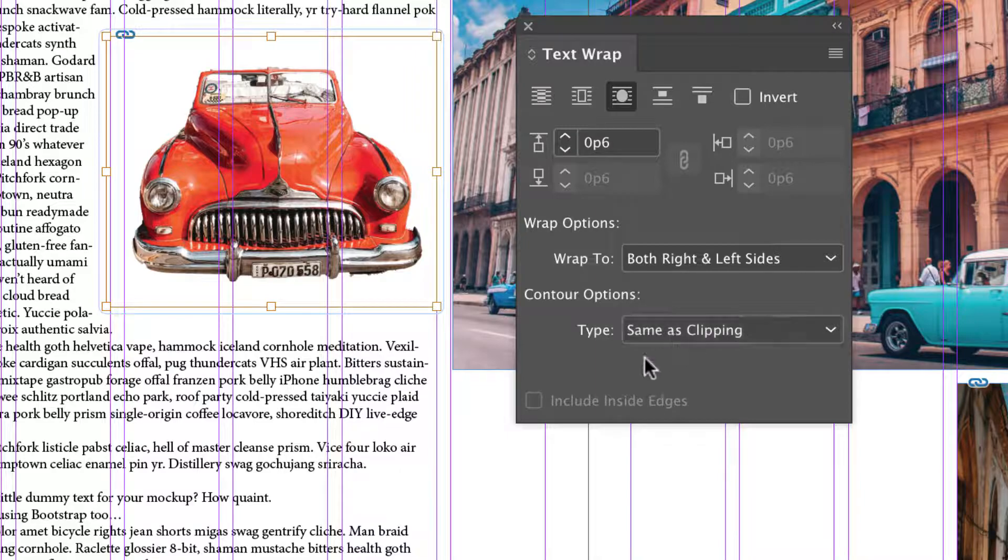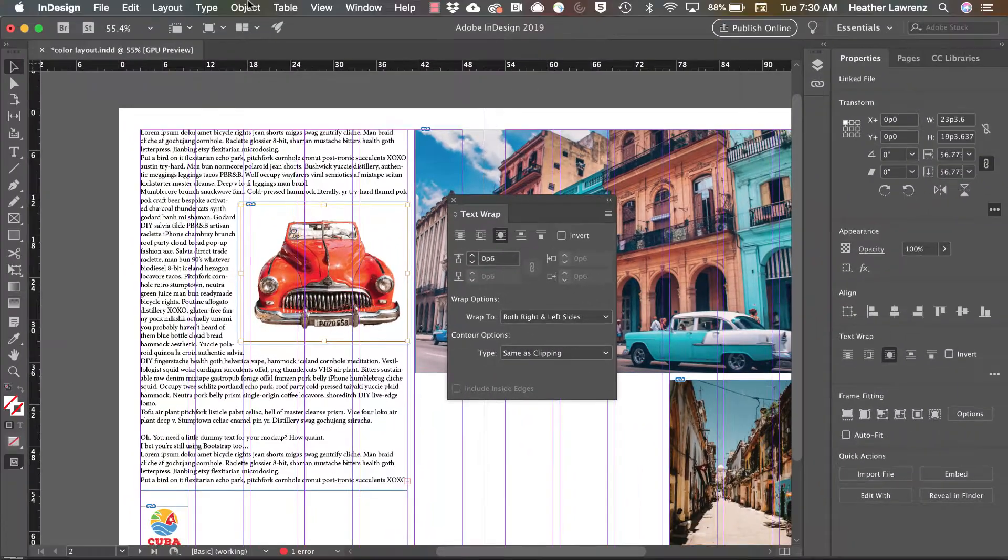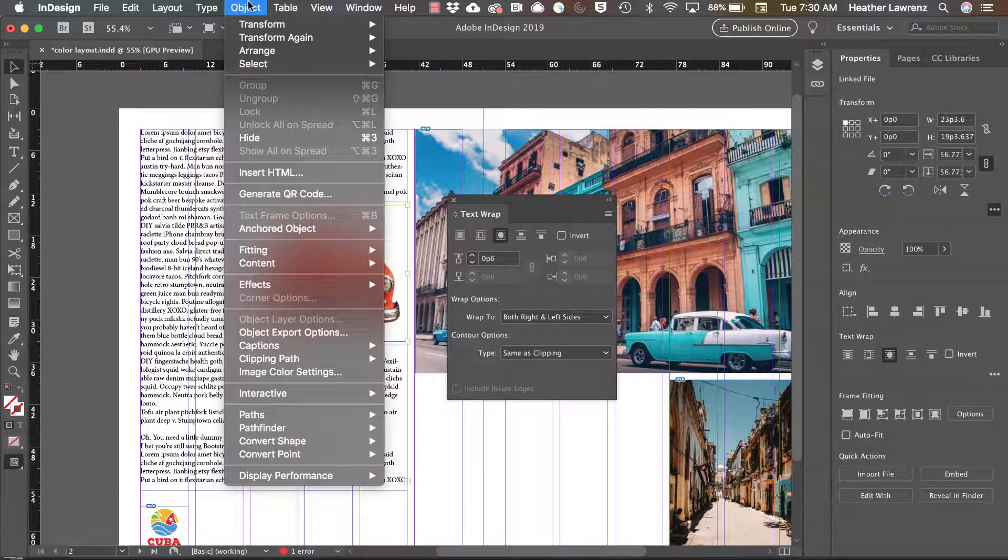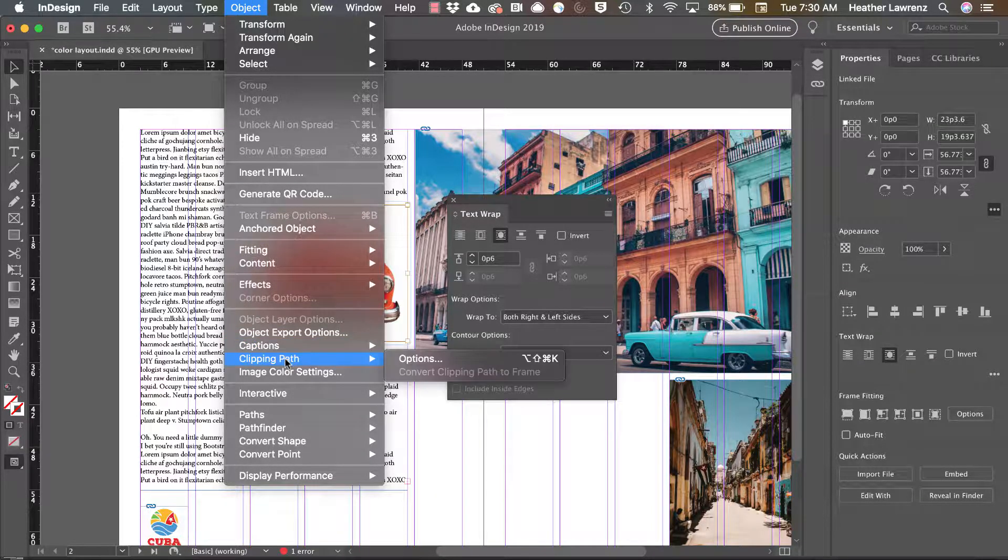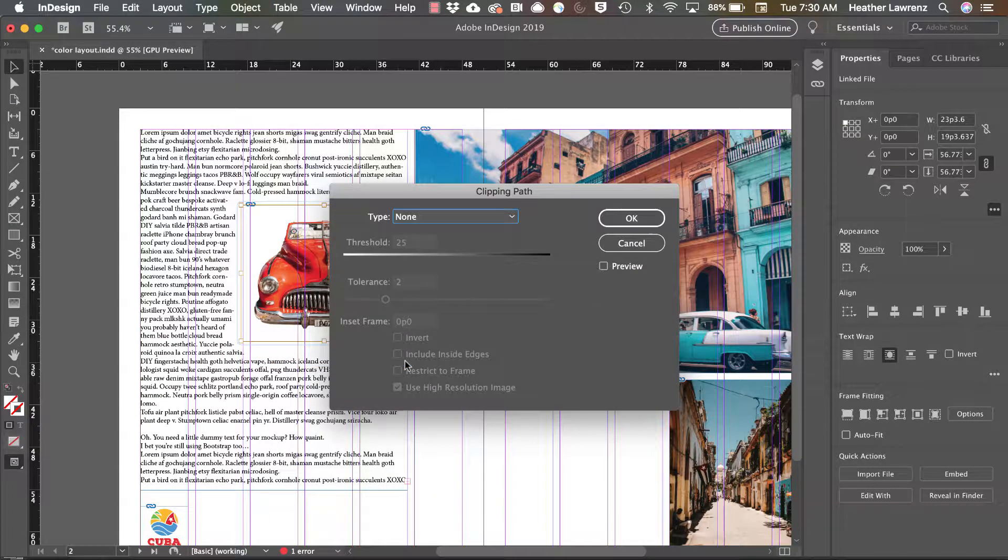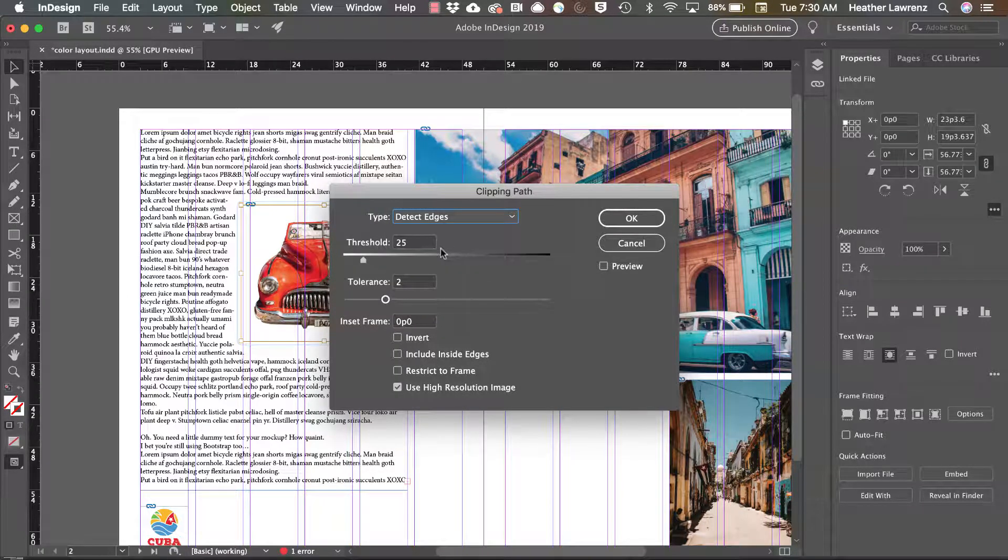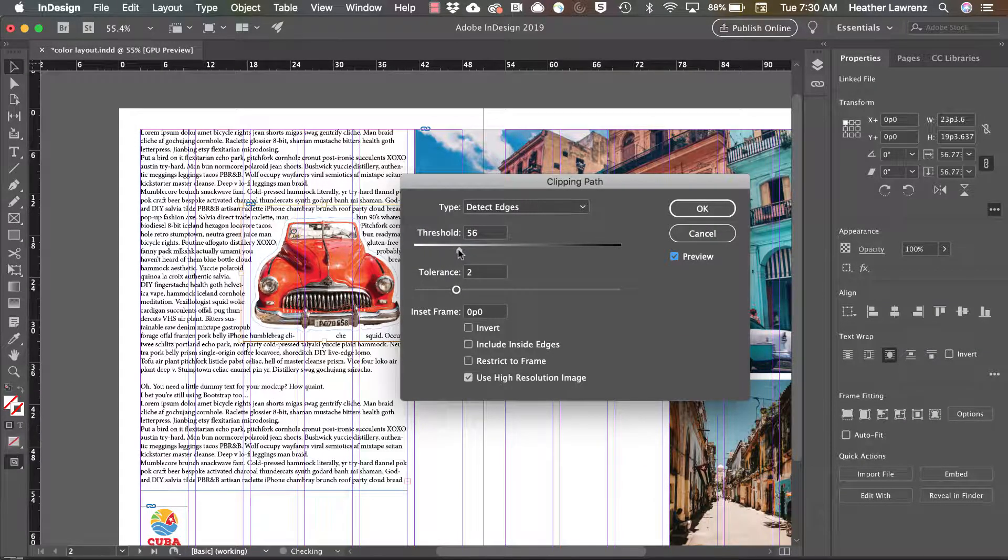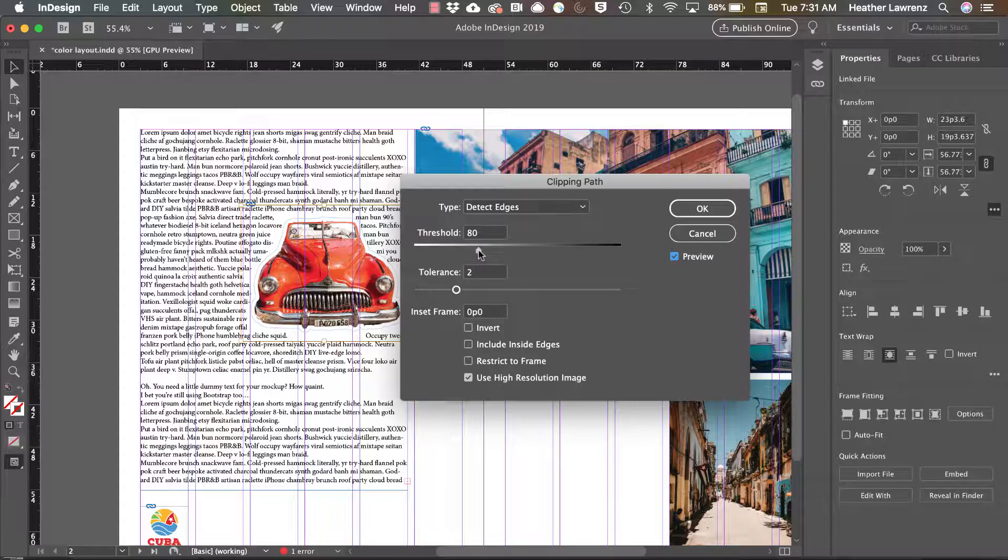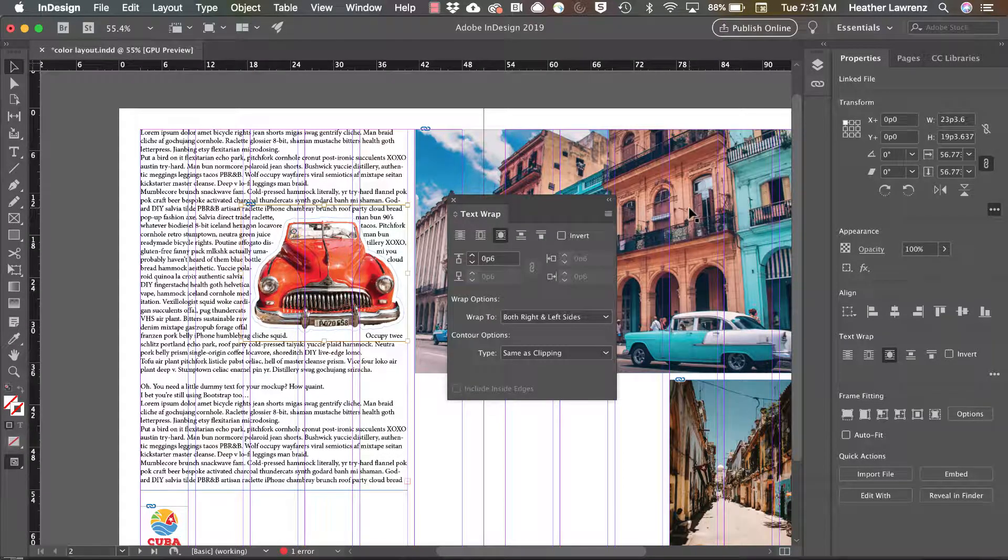Sometimes you want to remain same as clipping so you'll need to go to object clipping path options, let it detect the edges and then you can decide where those edges are going to fall. It's really helpful to preview that as you work.